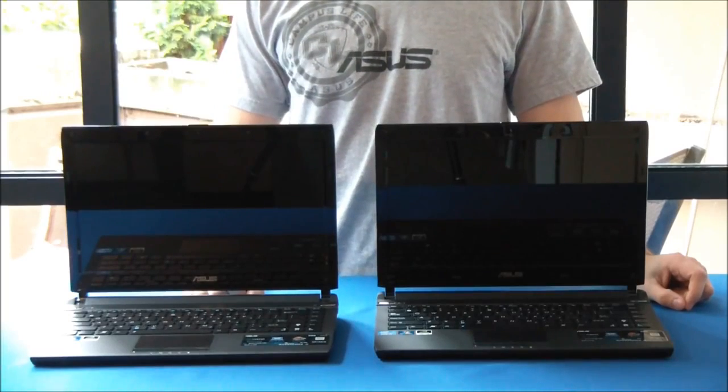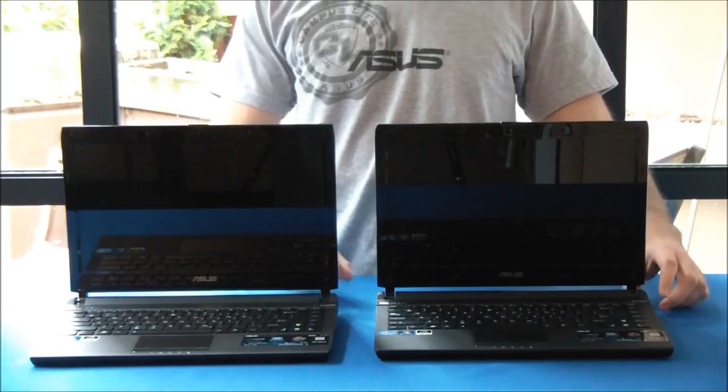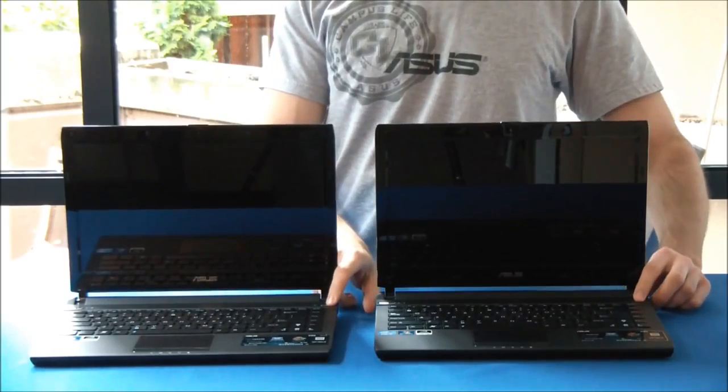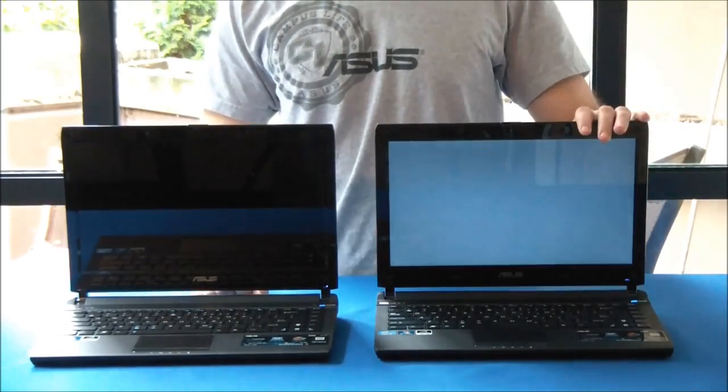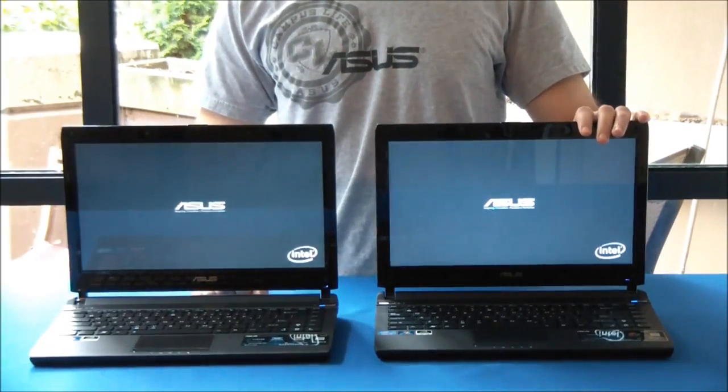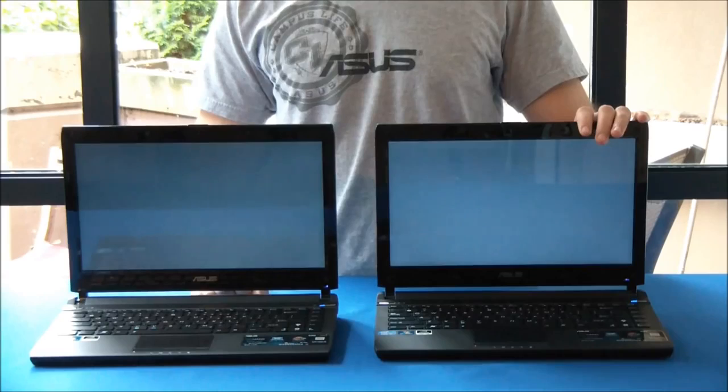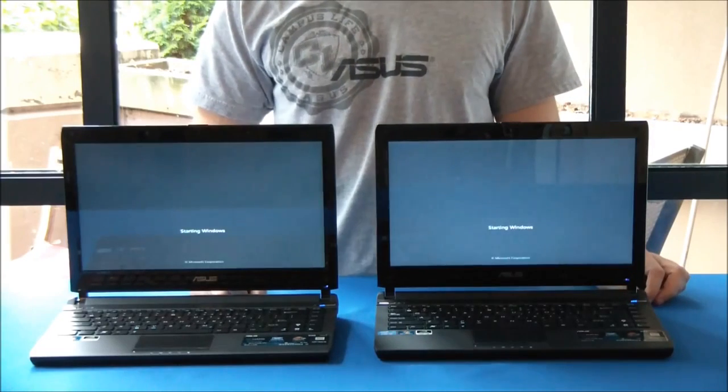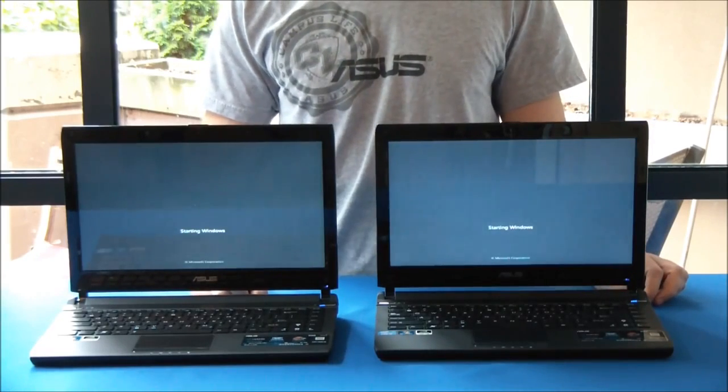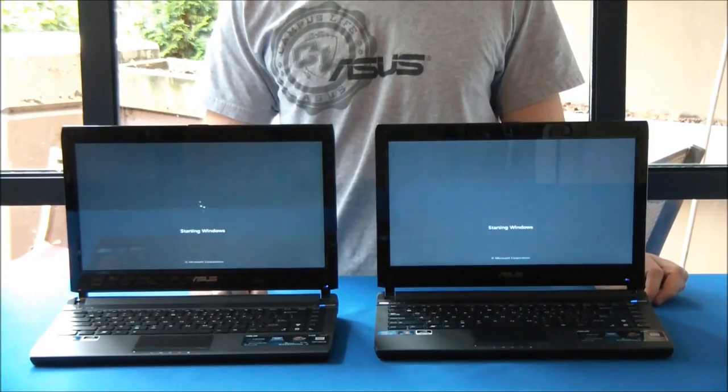First we're going to do a boot-up test. We know that the hard drive version on the left boots up in around 50 seconds, so we're going to see how much faster the one on the right will boot up compared to that.